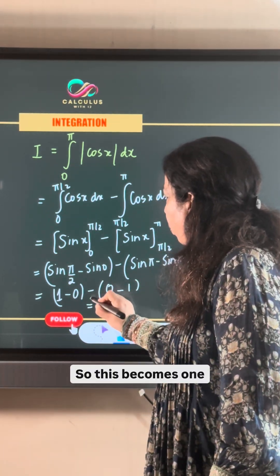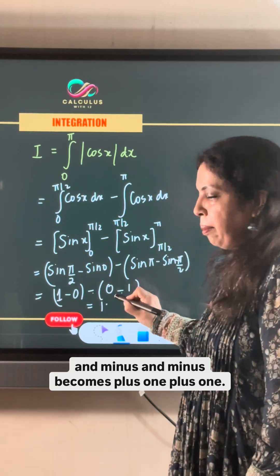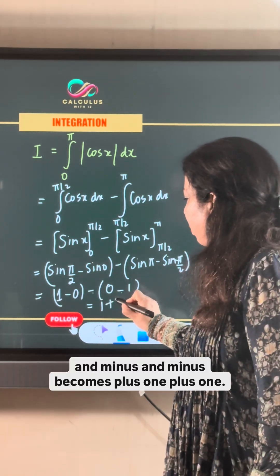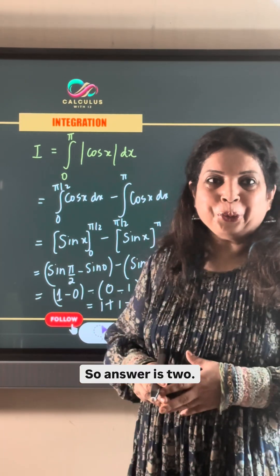So this becomes 1, and minus and minus becomes plus, giving 1 plus 1. So the answer is 2.